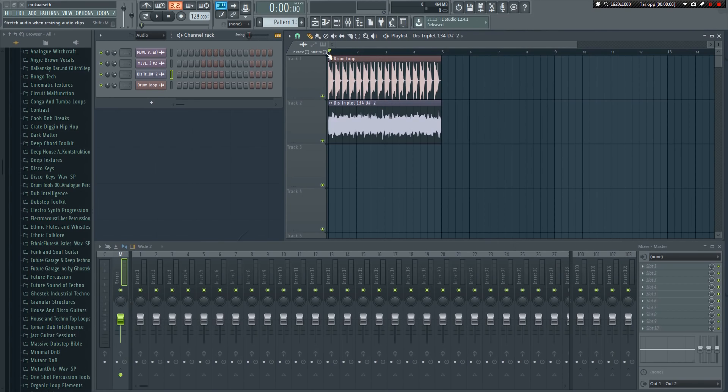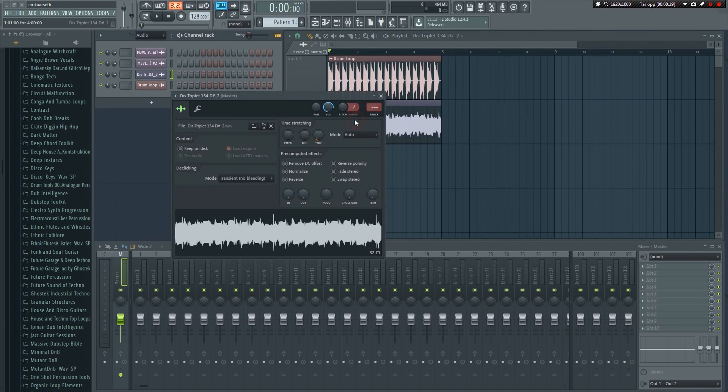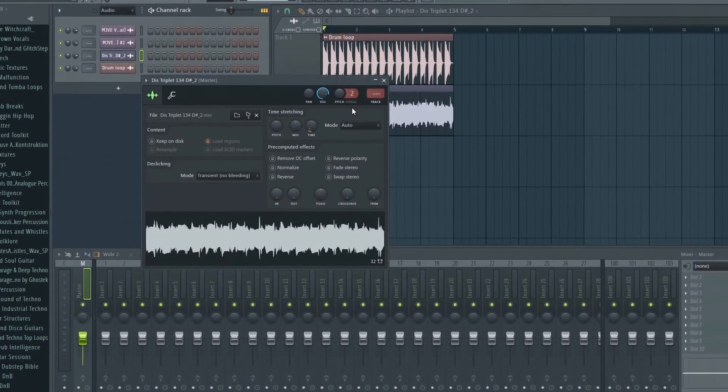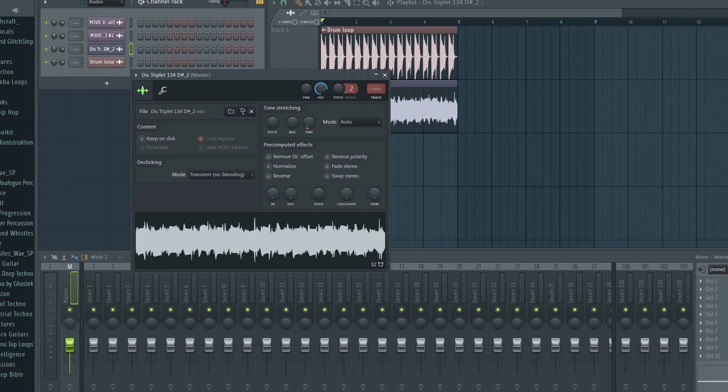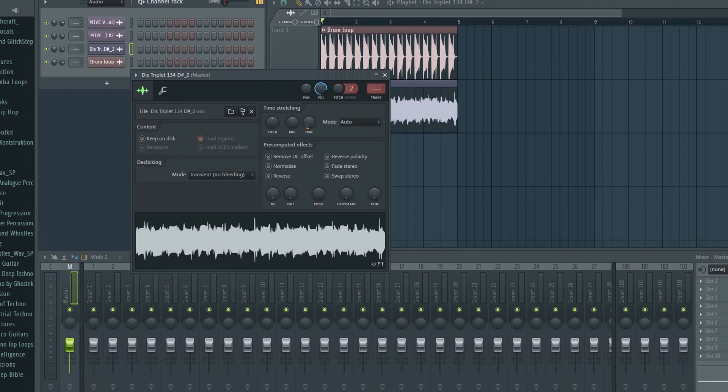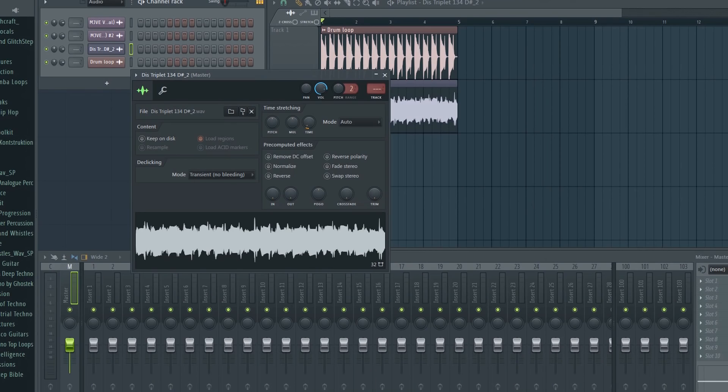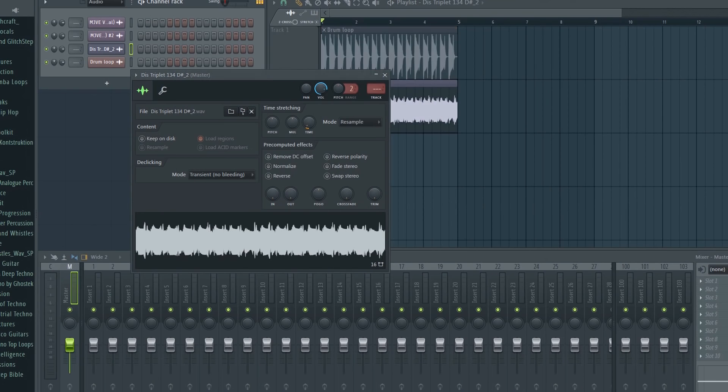Last but not least, I want to quickly show you a few important settings in the sampler. Double click on the sample to bring up the sampler. Because the sample is stretched, you'll notice that the time setting has been altered due to our stretching. You should pay attention to the setting here, where it says Mode.